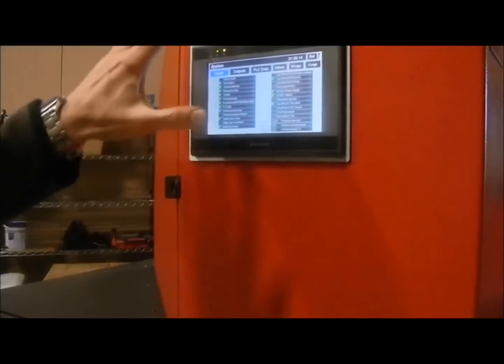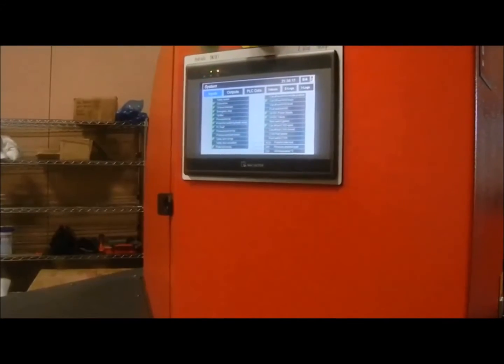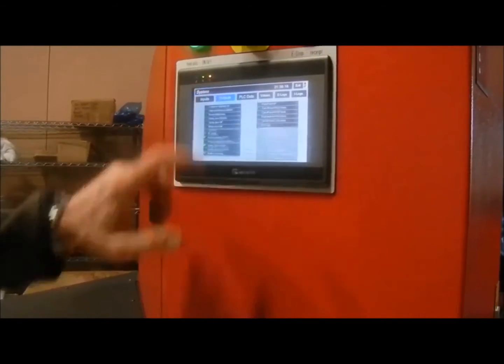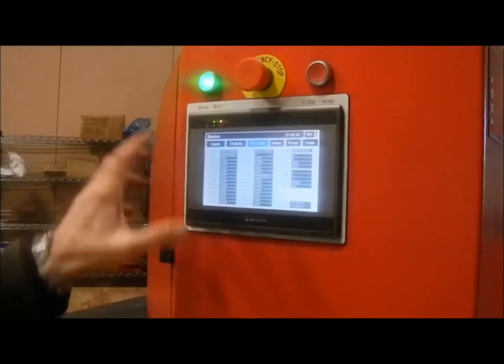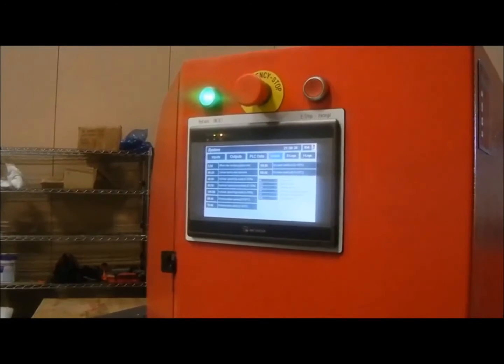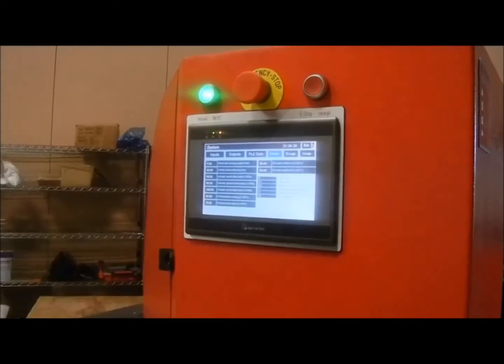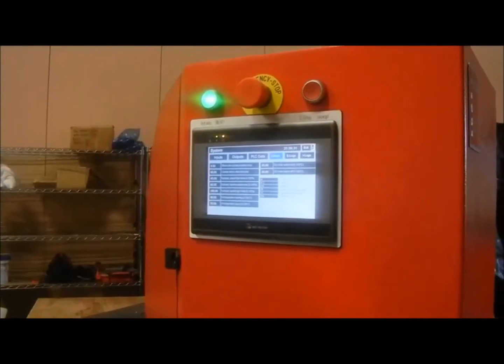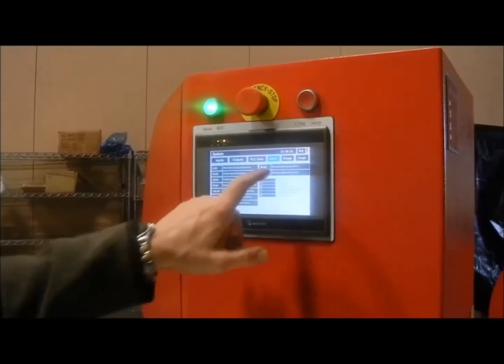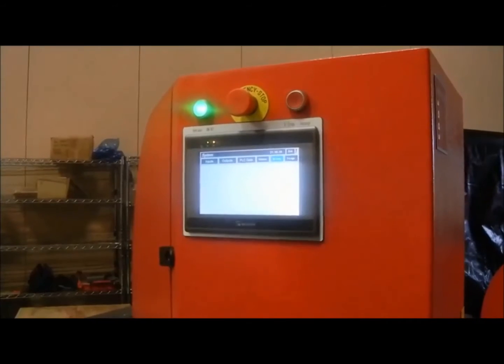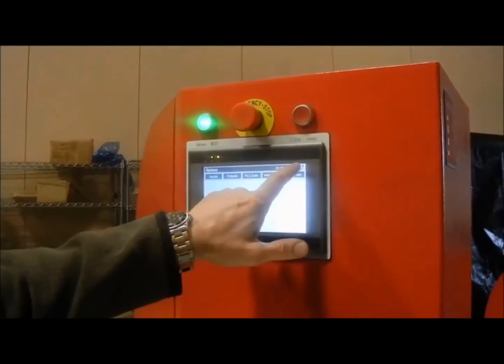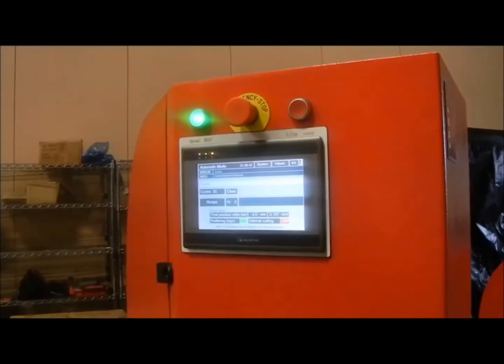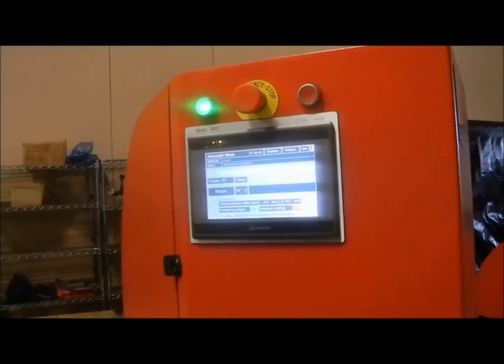From there you can go into systems which gives you all your inputs, all your outputs, your PLC data - this is all very good for troubleshooting. Your analog values basically for your cylinder settings and force settings, in percentage, and your error logs which shows errors you had before. Obviously this is nothing right now because we had the machine turned off on the way over here.